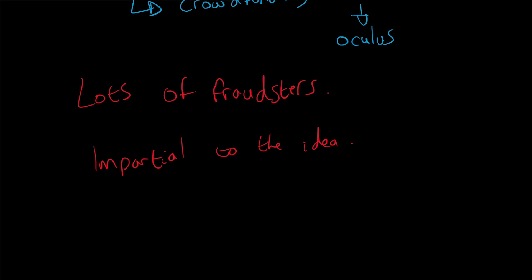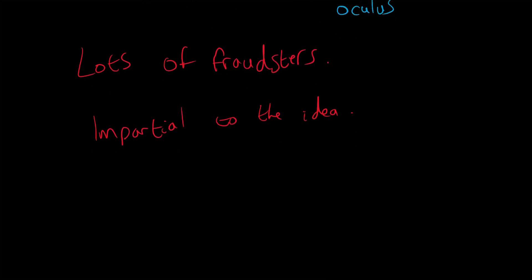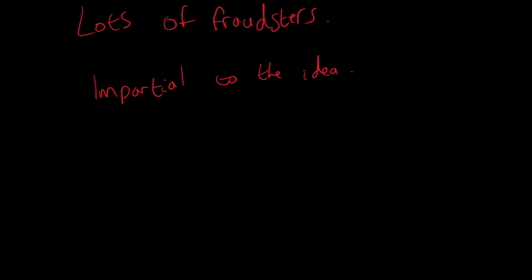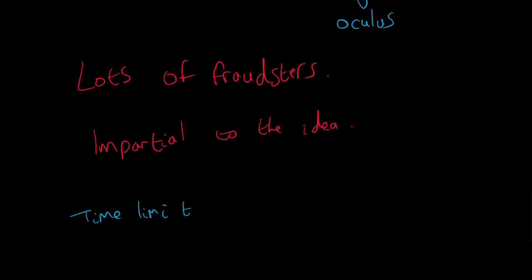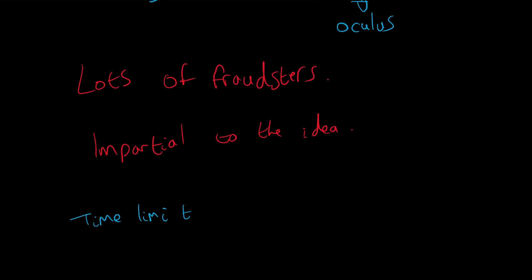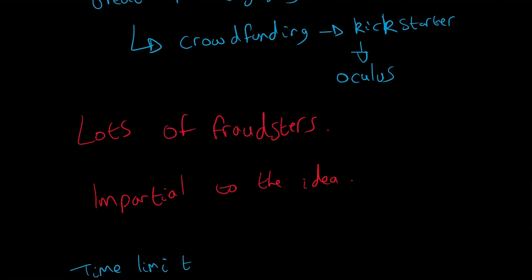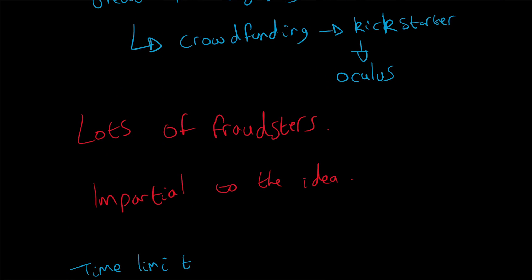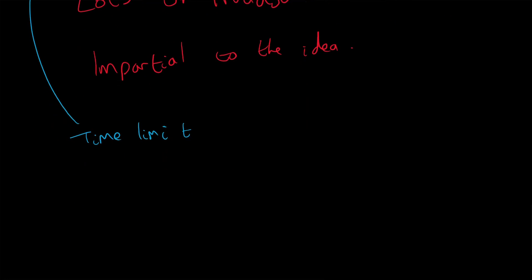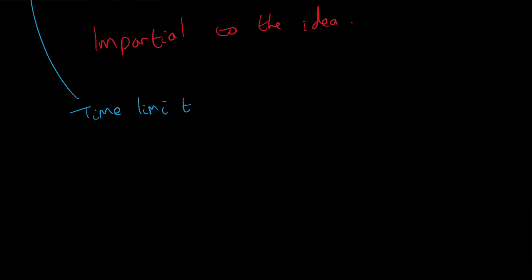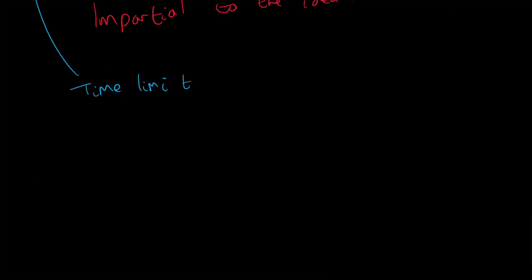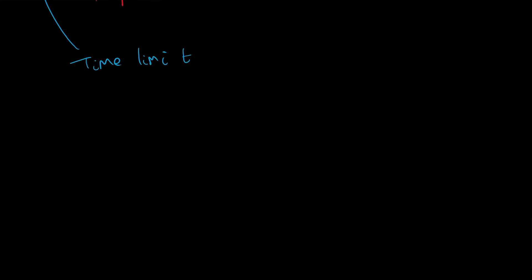Another difference to an IPO is there's usually a time limit that you can actually buy these tokens. So again, that's another big similarity to crowdfunding like Kickstarter because they have a time limit. They can raise more, but they can't raise less. There is a maximum.